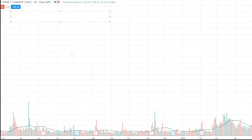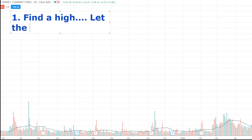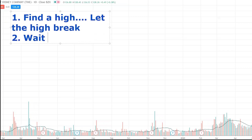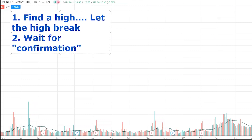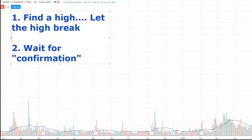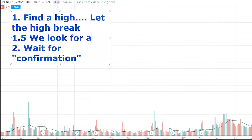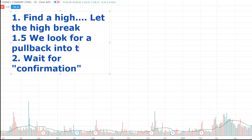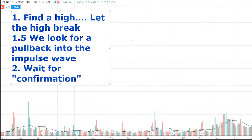Component one: find a high and let the high break. Component two: wait for confirmation. Number one doesn't necessarily need to be a high break — it could be a pullback into any area of support. But for beginners, I like to break it down to just finding a high that's recently broken. We can also look for a pullback into the impulse wave, but that's a little more advanced. The easiest way is to find a recently broken high on any asset and wait for that pullback.